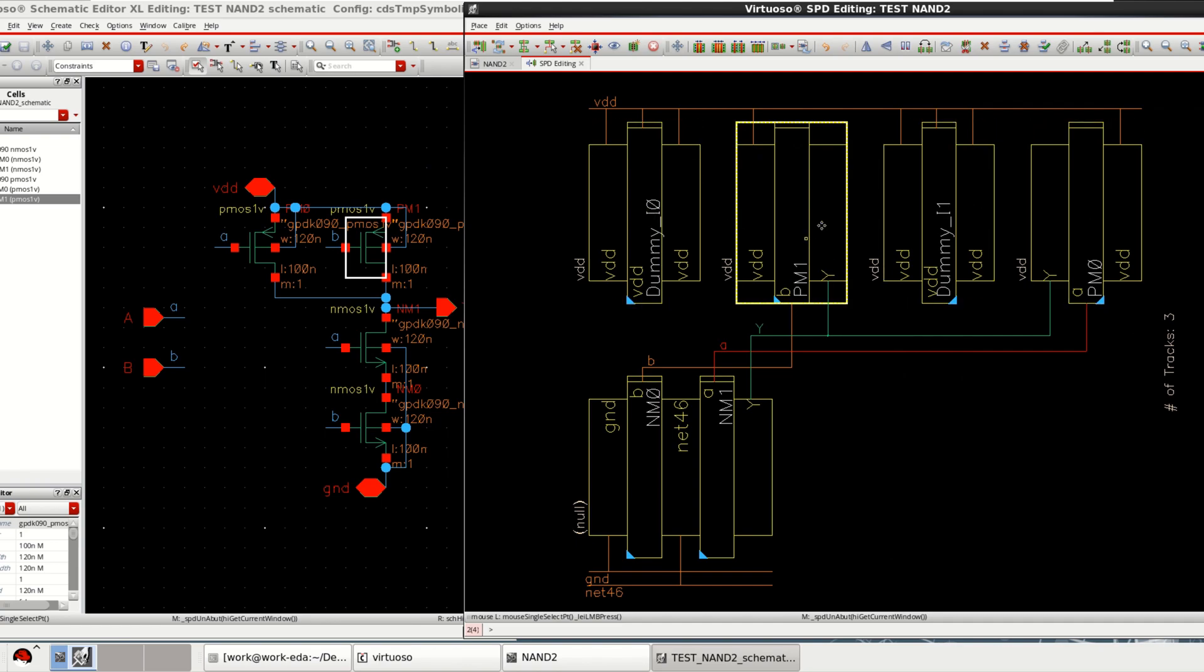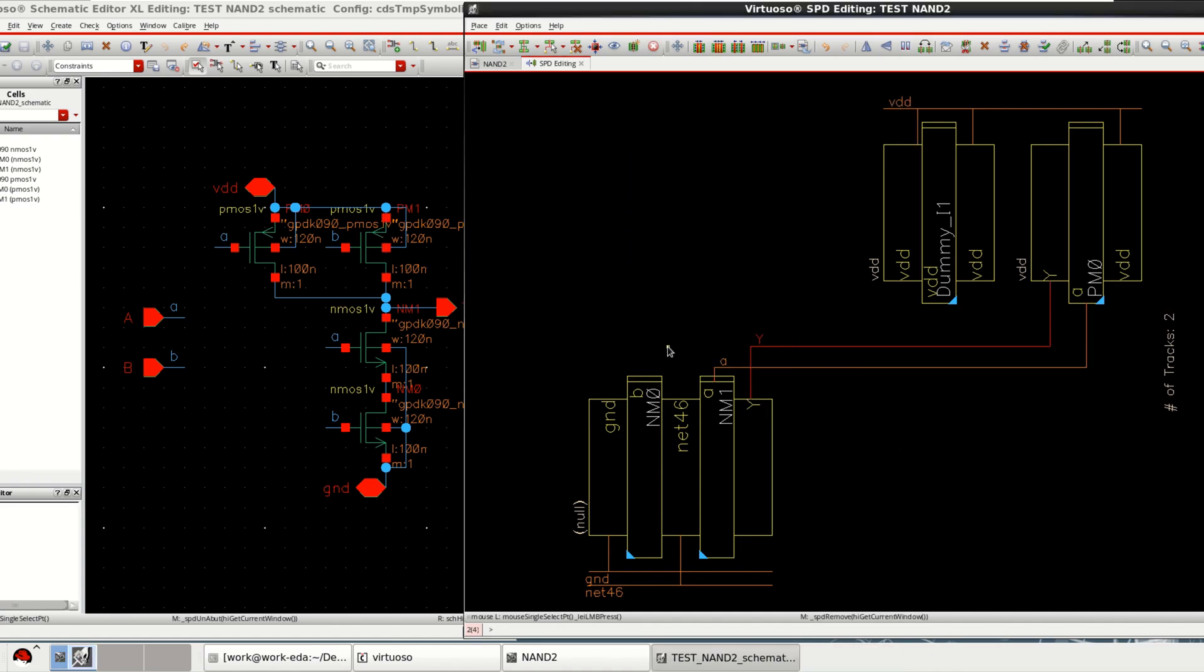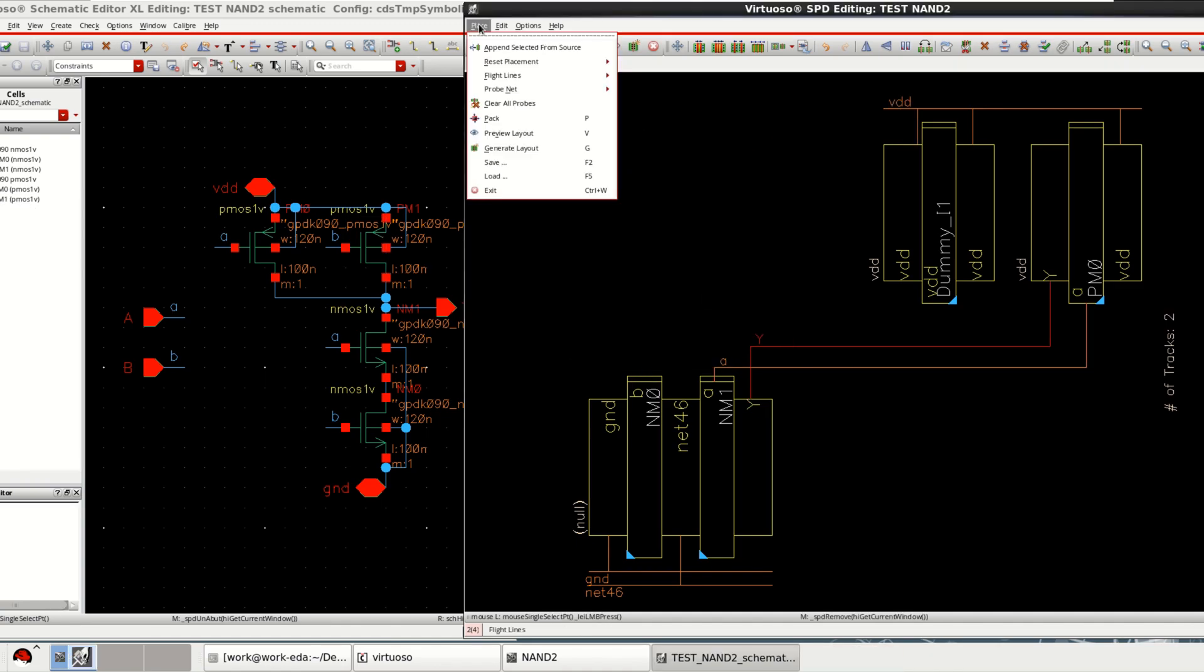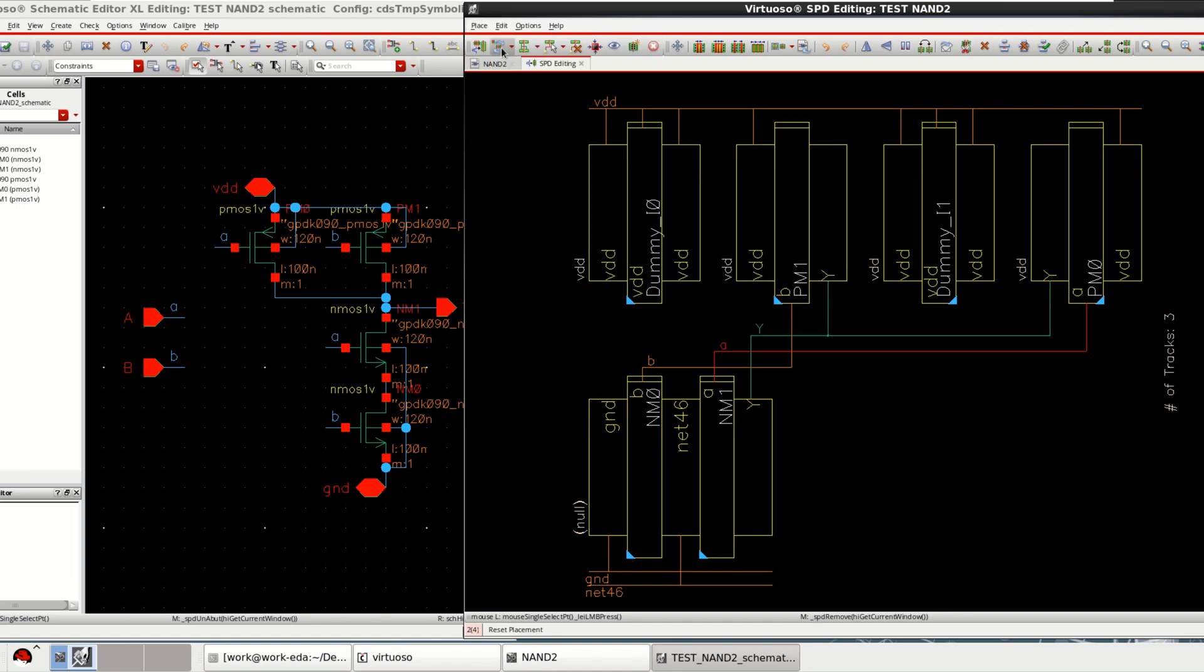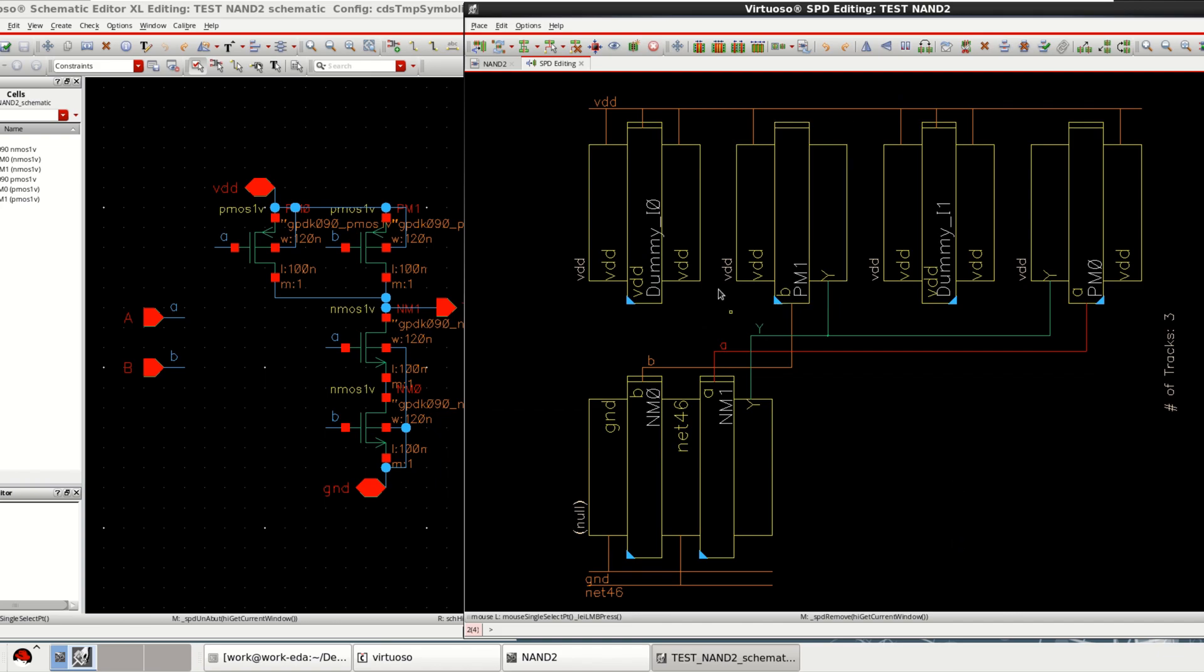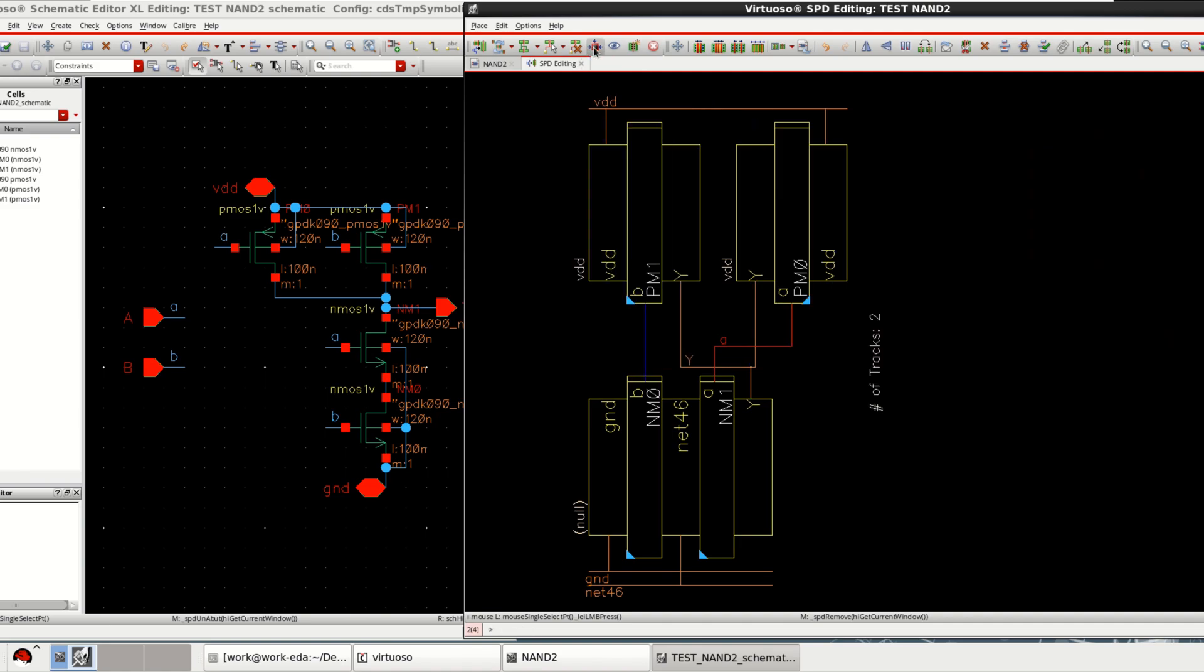If you want, you can connect them or else you can just remove by using the delete. Or you can undo them because I have deleted the PMOS. Delete the dummy cell. Again, you can reset the, to remove the space, you can pack all and you can click on abut all.